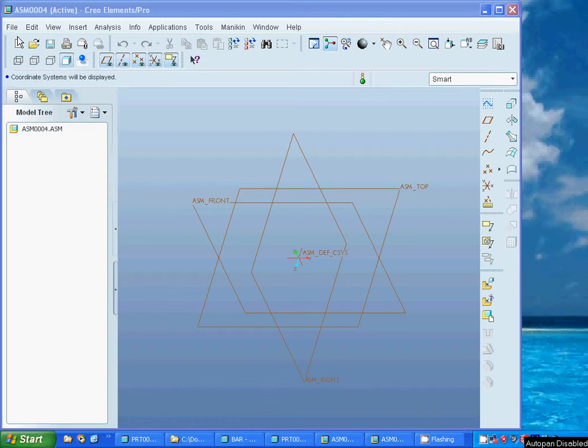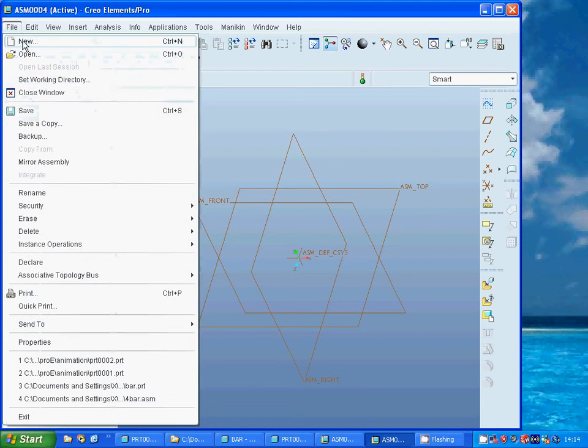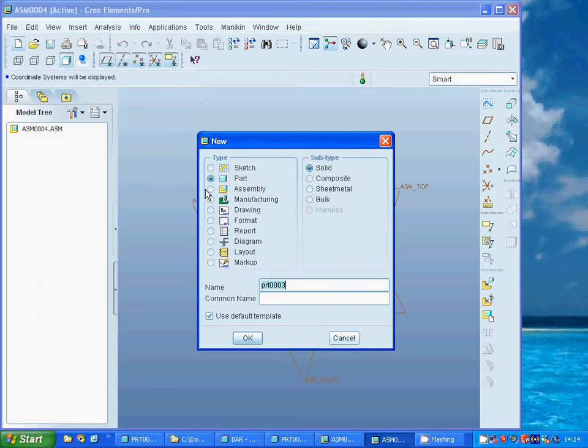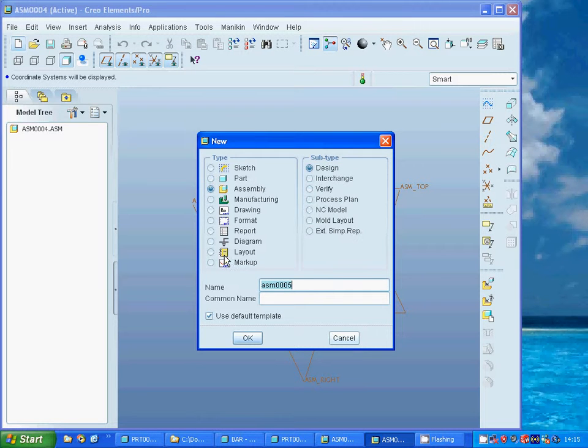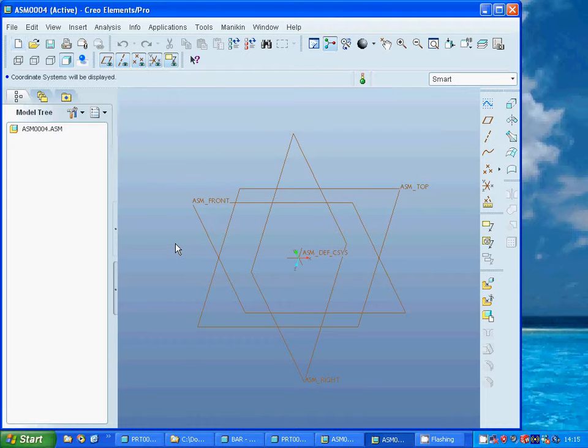For this, go to File, New, select an Assembly, name it, and select OK. I am going to add parts now.